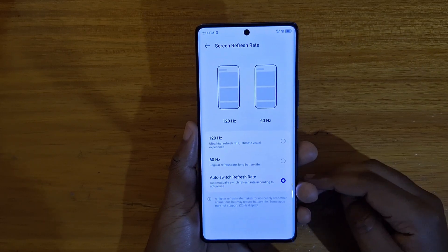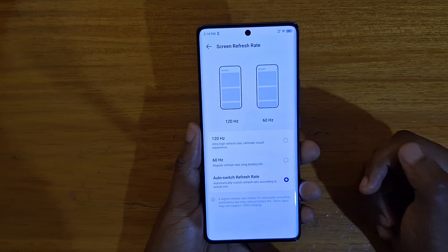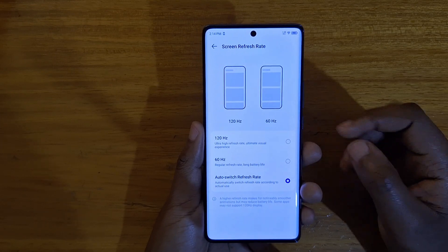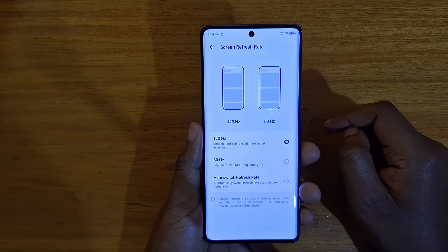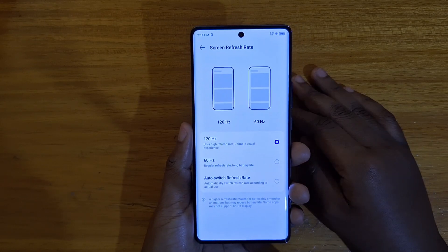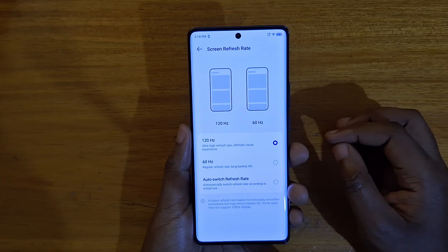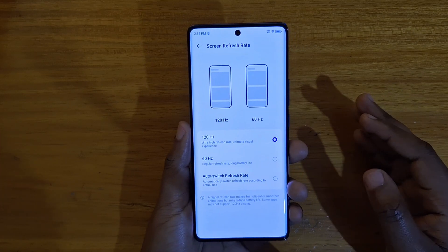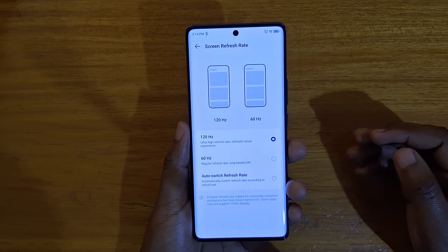There you're going to have three options: one is 120Hz, another is 60Hz, and the other is Auto Switch Refresh Rate. With 120Hz, the display is going to be locked to 120Hz constantly regardless of what application or what you're doing — whether it's idling, it's going to be at 120Hz all the time. That usually ends up taking up too much battery because the screen is constantly refreshing at 120Hz.